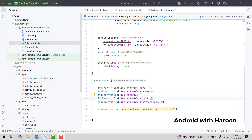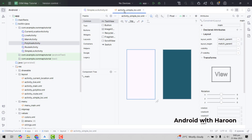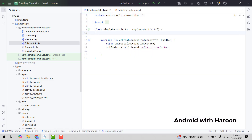In our previous part, as you can see, I already have created the activities as well as I had integrated the SDK into our application. So now we just need to go to our simple location activity and here we will start working on that.